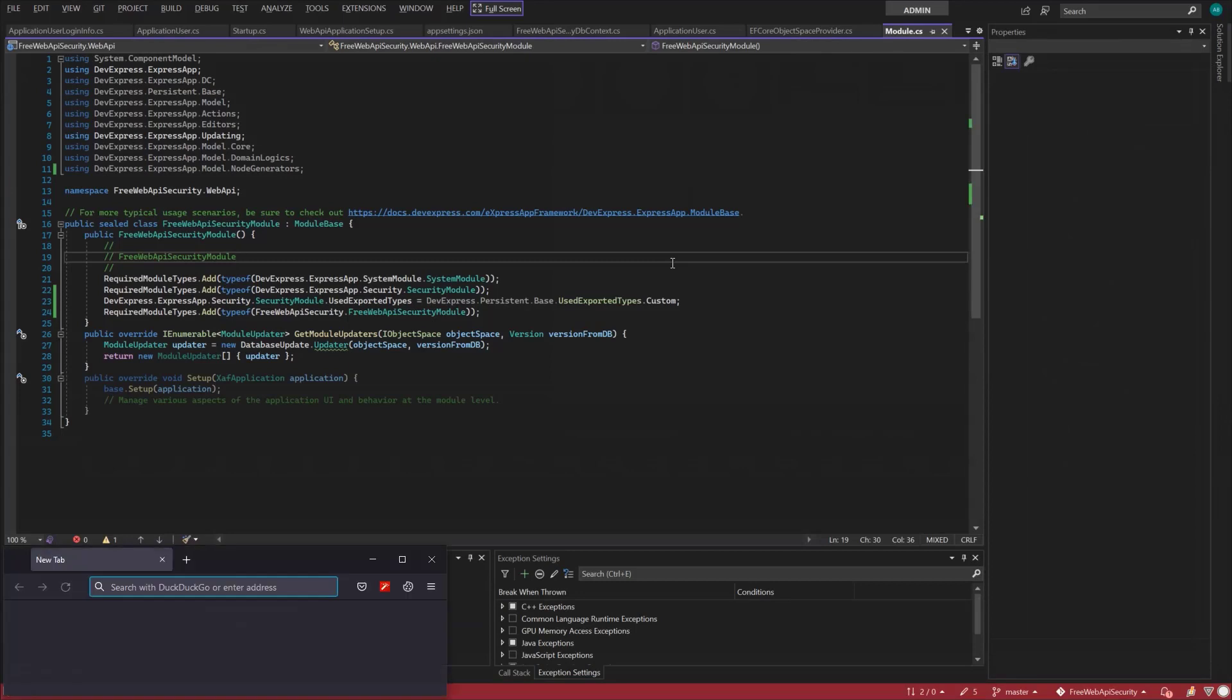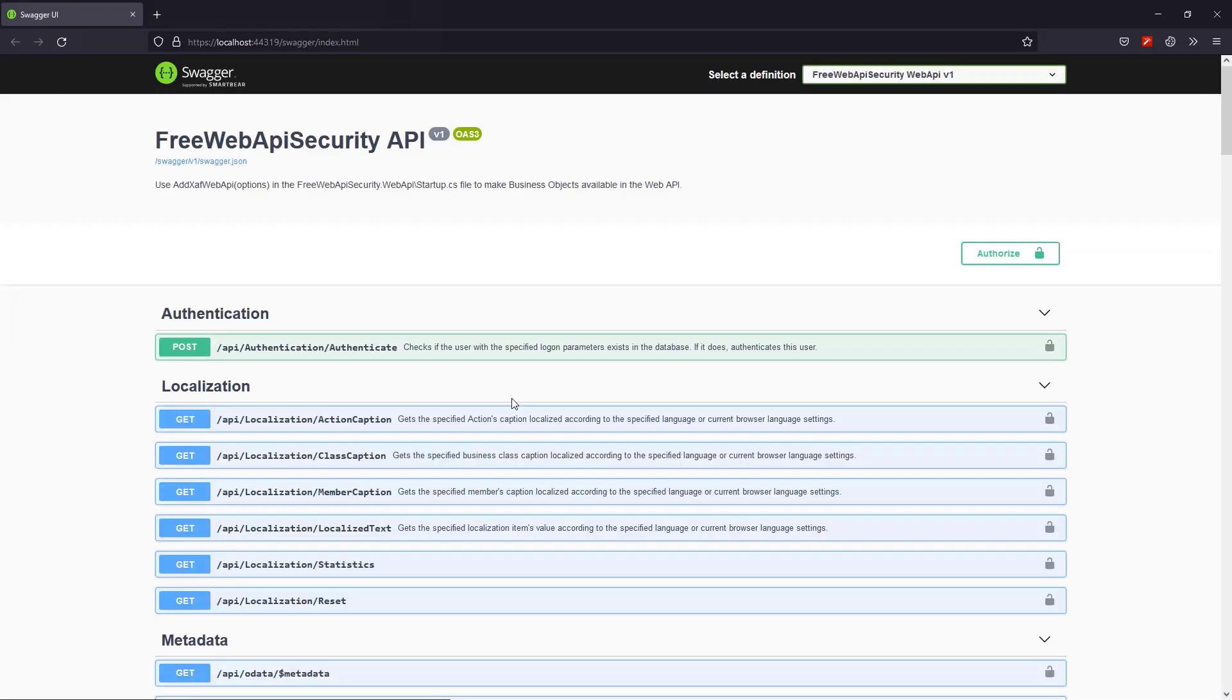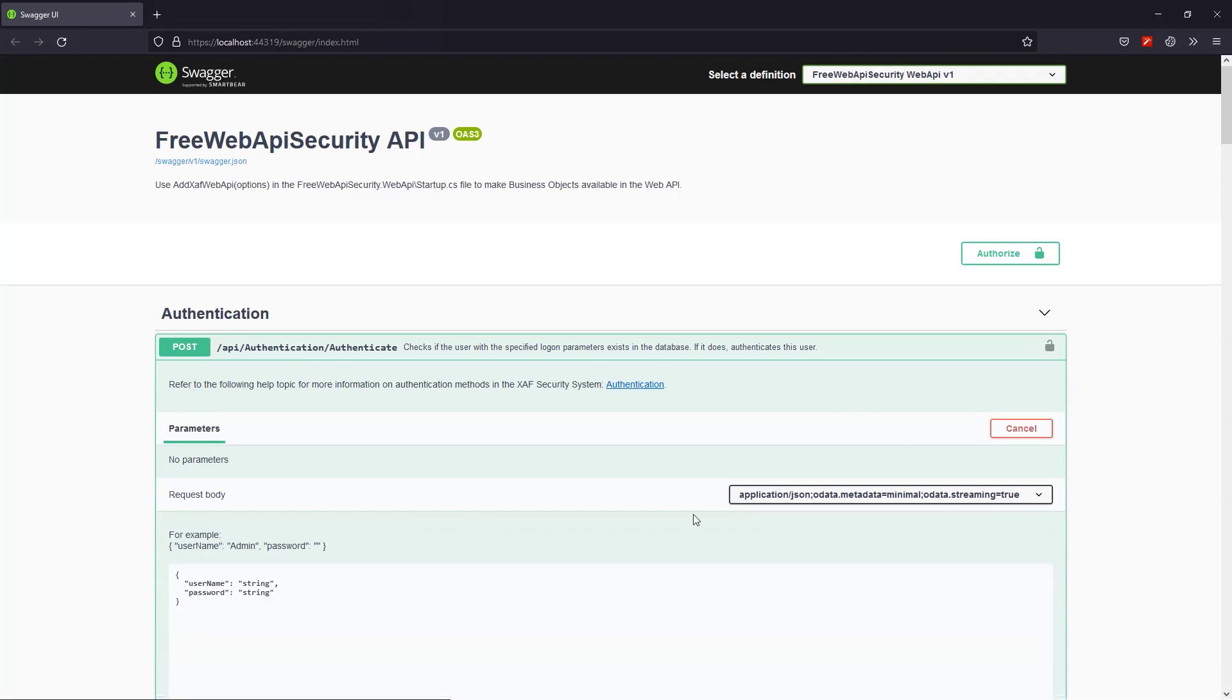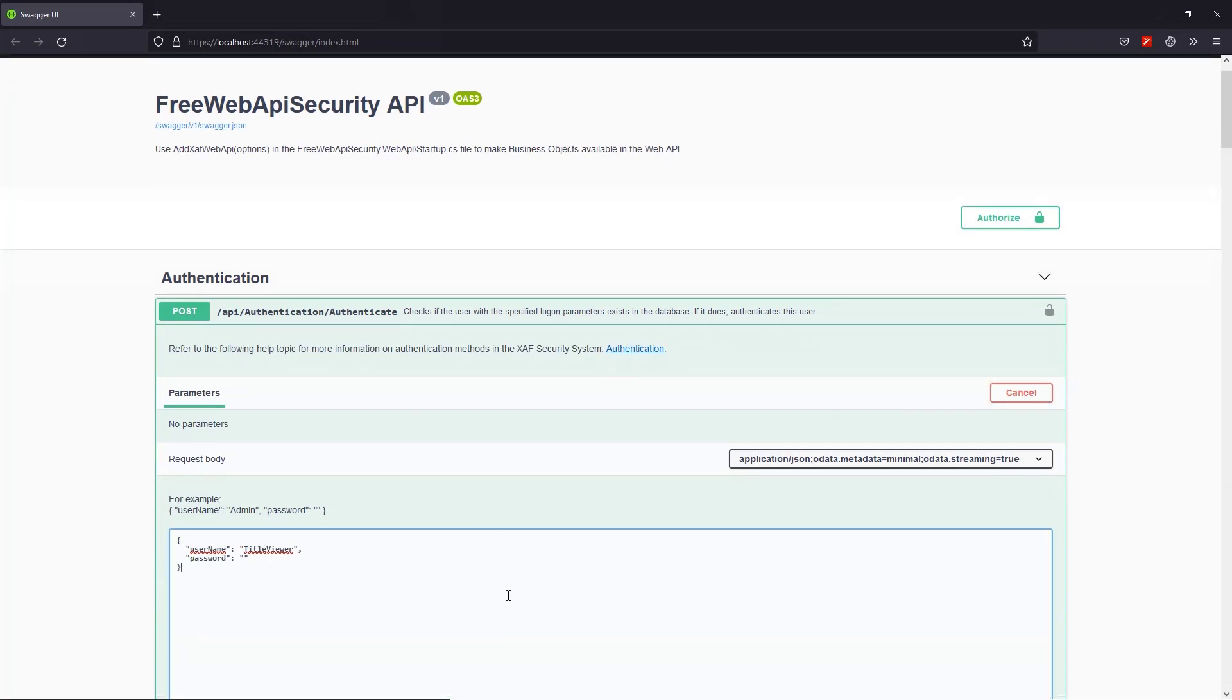Now, let's start Swagger and test the Title Viewer user authorization strategy. First, we'll use a Post request on the authentication endpoint to authorize the Title Viewer.